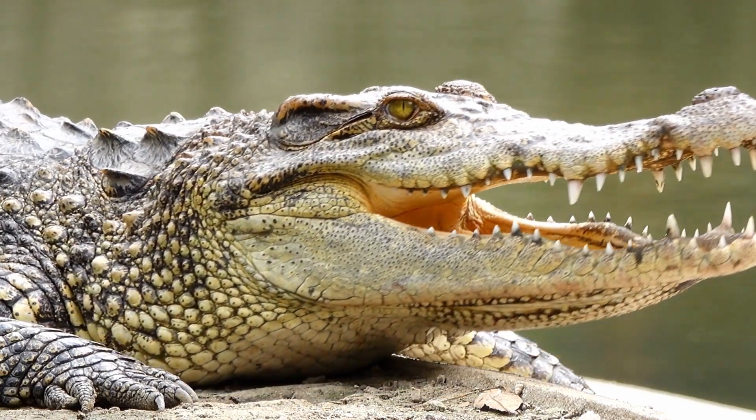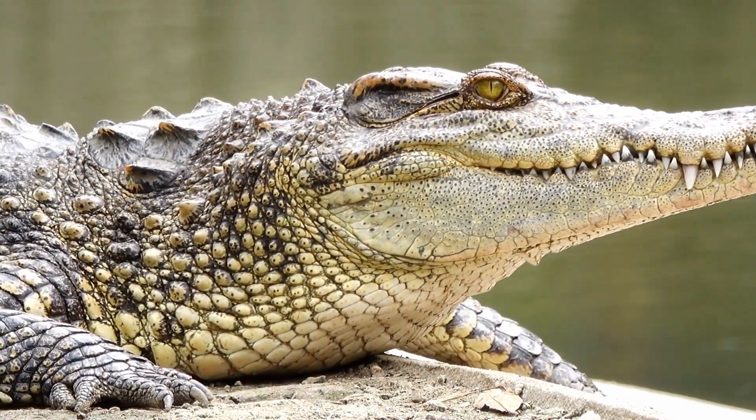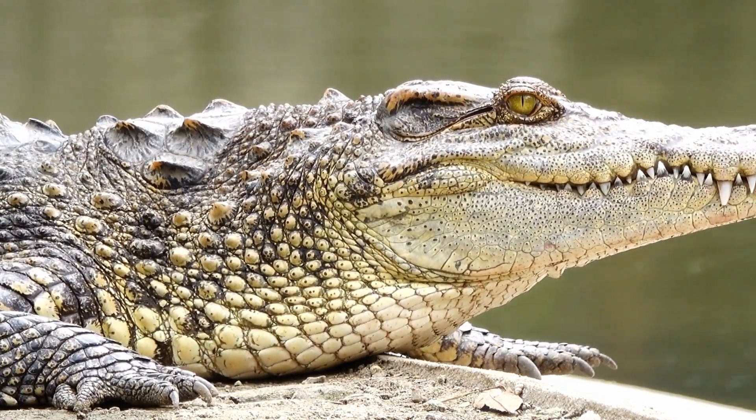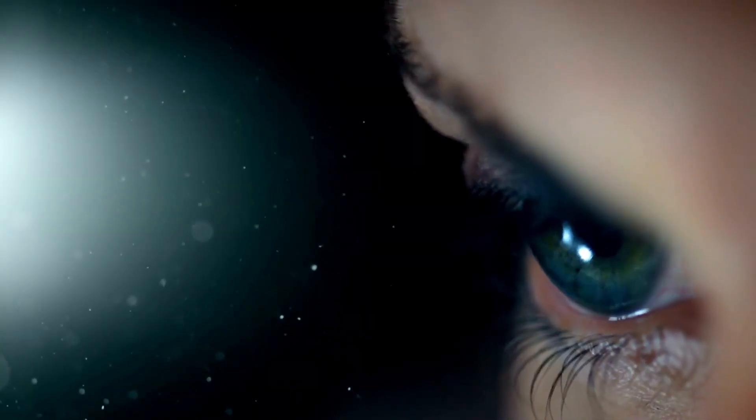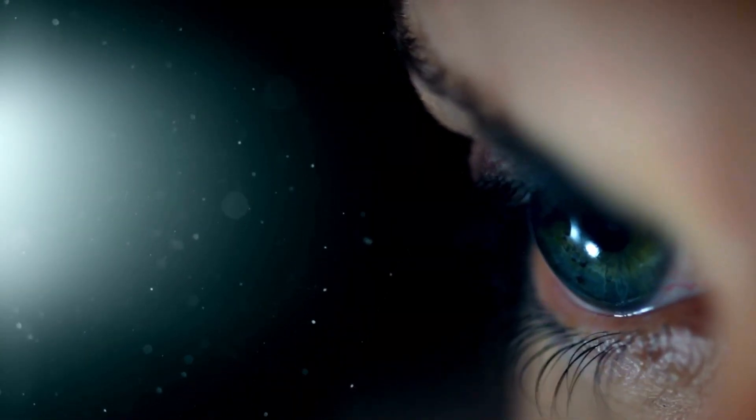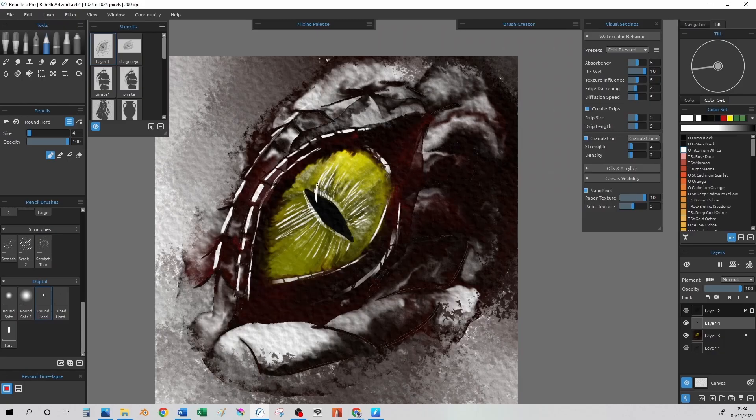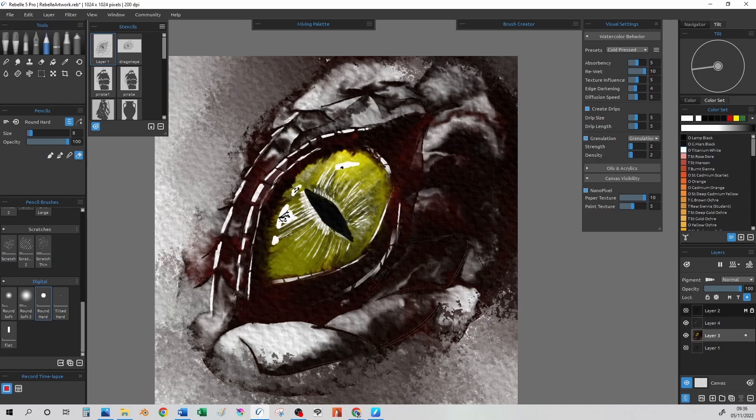Remember that when we are drawing the eye, we are thinking in 3D shapes, and we really want to look at real life references of eyes, or animal eyes, to give us those details, which take our drawing to that next level.